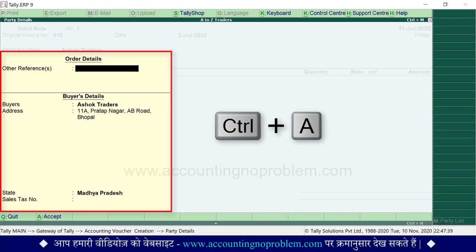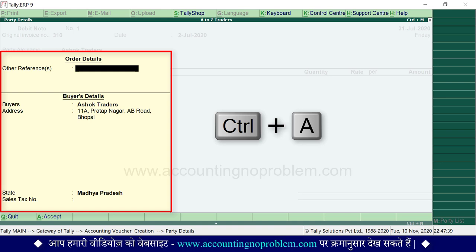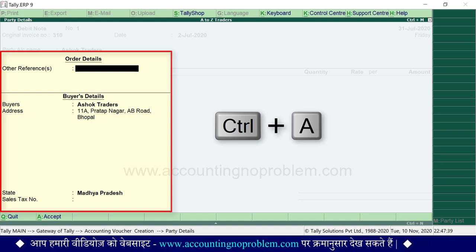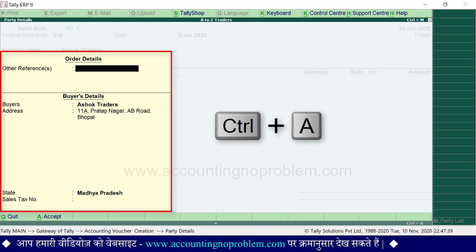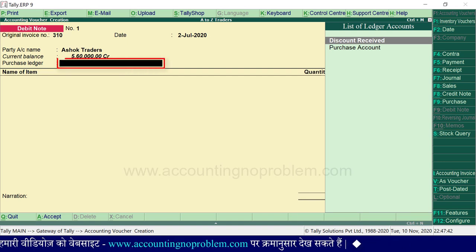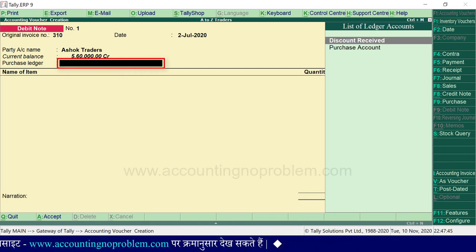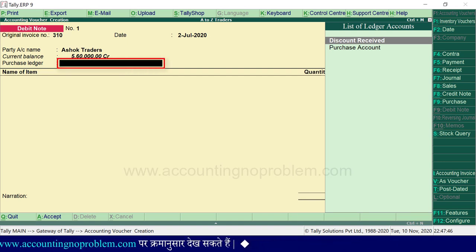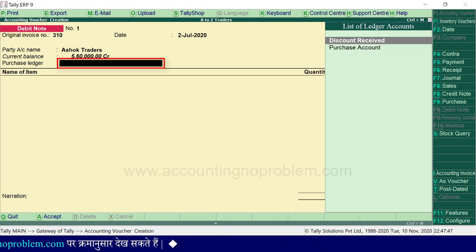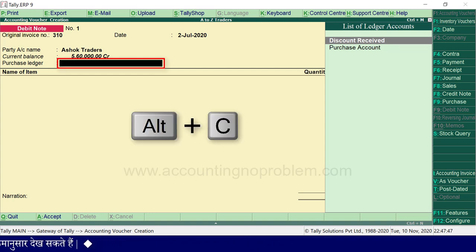Control और A से इसको accept करके आगे बढ़ सकते हैं। Purchase ledger में — चूंकि हम माल वापस कर रहे हैं — इसके लिए purchase return का ledger select करना होगा। यह ledger बना हुआ नहीं है, इसे बनाने के लिए Alter और C press करके 'Purchase Return' के नाम से Purchase account group में एक ledger बना लेंगे।